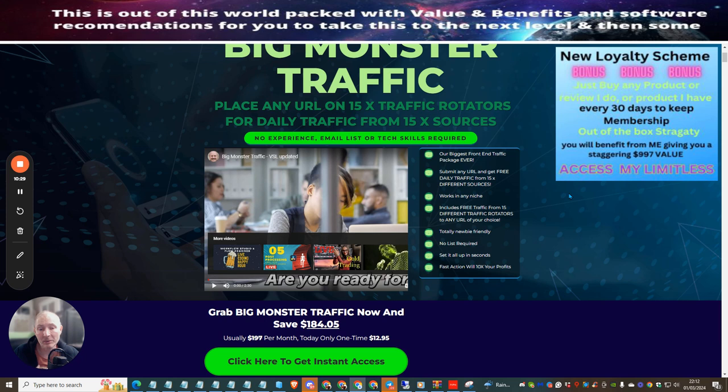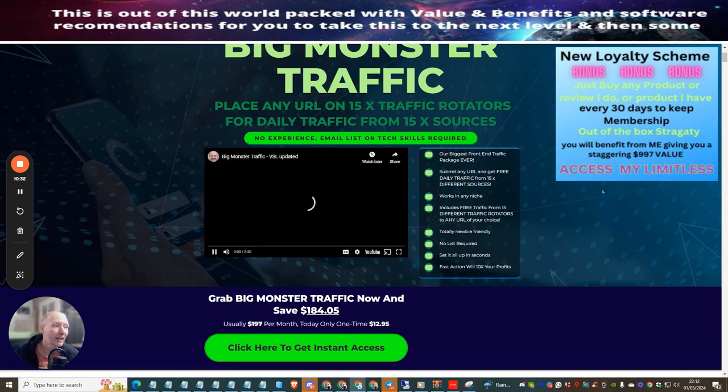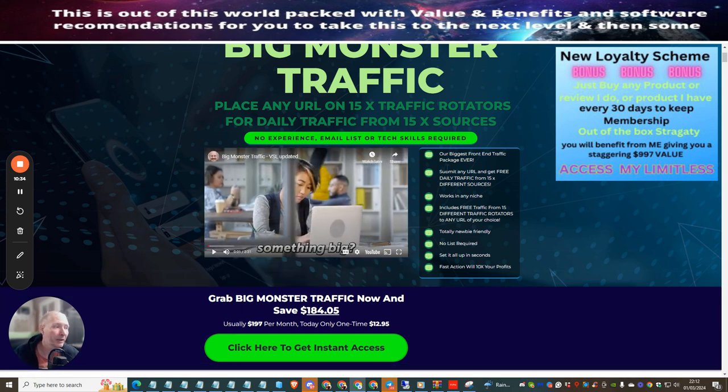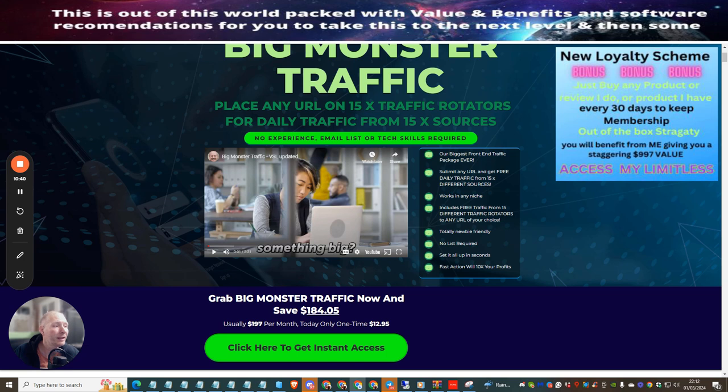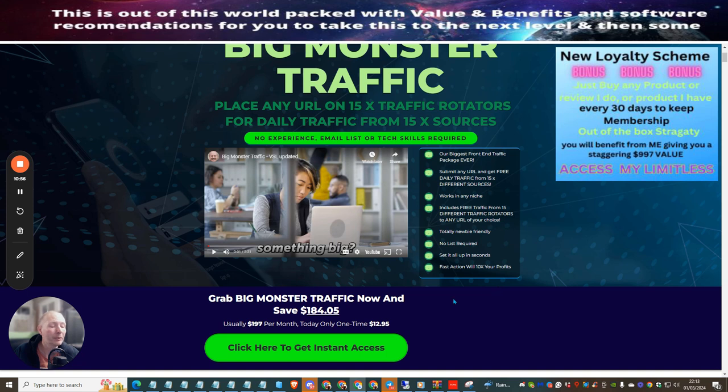So the biggest front-end traffic package ever. Submit any URL and get free daily traffic from 15 different sources. Works in any niche, includes free traffic from 15 different traffic rotators to any URL of your choice. Totally newbie friendly, no list required, sell it all up in seconds. Fast action with 10 times your profits plus. Remember you're not just getting it's $12.95. You see my mouse, if you push up you're going to get this discount token that's going to pop down.